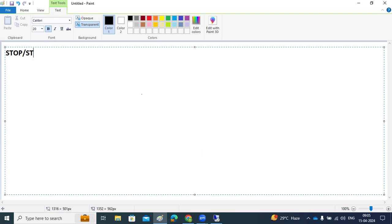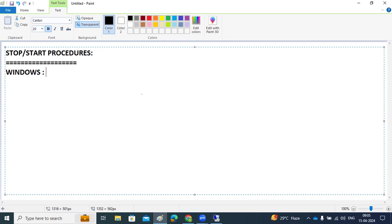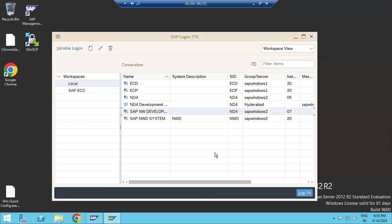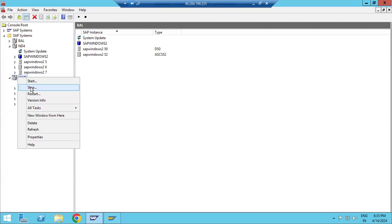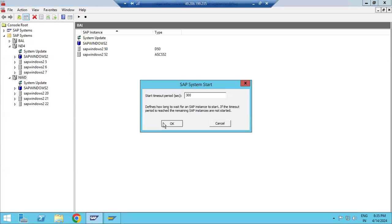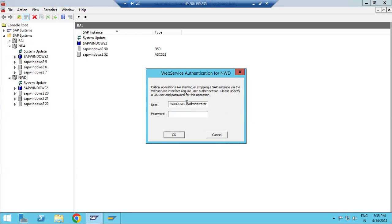For Windows systems, you can use the SAP MMC — the SAP Management Console. Open MMC, right-click on the SAP instance, and you can see options: stop, start, and restart. You can do whatever you want. If the instance is not started, right-click and start it. It will ask for a user ID and password.